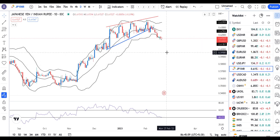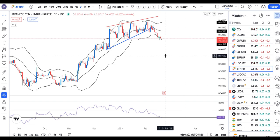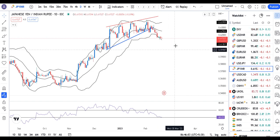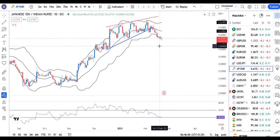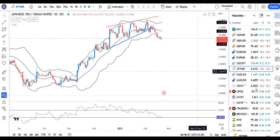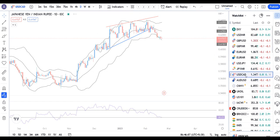JPY/INR at 61.52 is at the lower end. A pin bar was formed on 17th February, and below that pin bar's low we can expect a good sell-off.